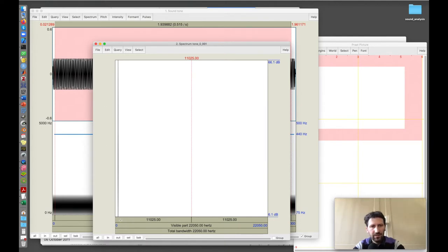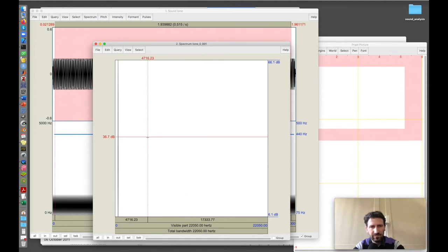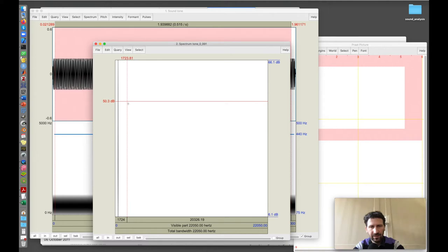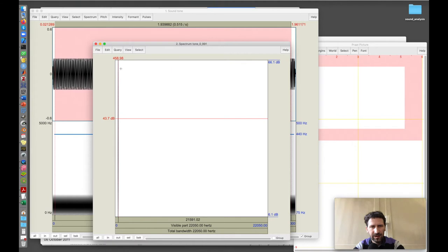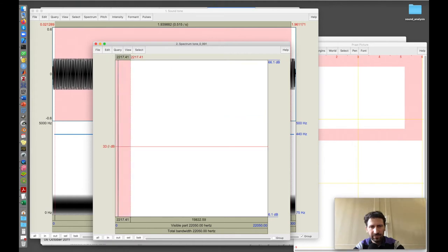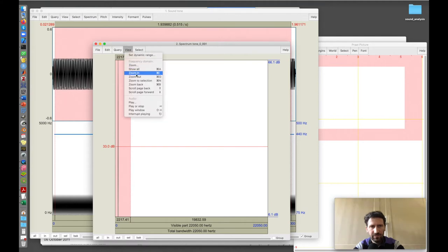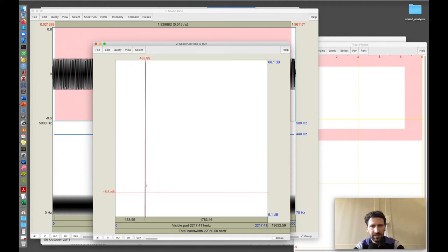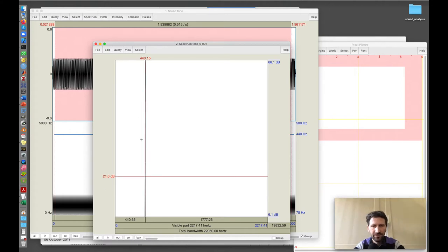I go to spectrum and view spectral slice. This spectrum slice is a plot of frequency on the X axis and power or amplitude on the Y axis. If I move the mouse pointer, I can get the frequency and the intensity in decibels. I can see that this peak here is around 440 Hz, which is where I created it.